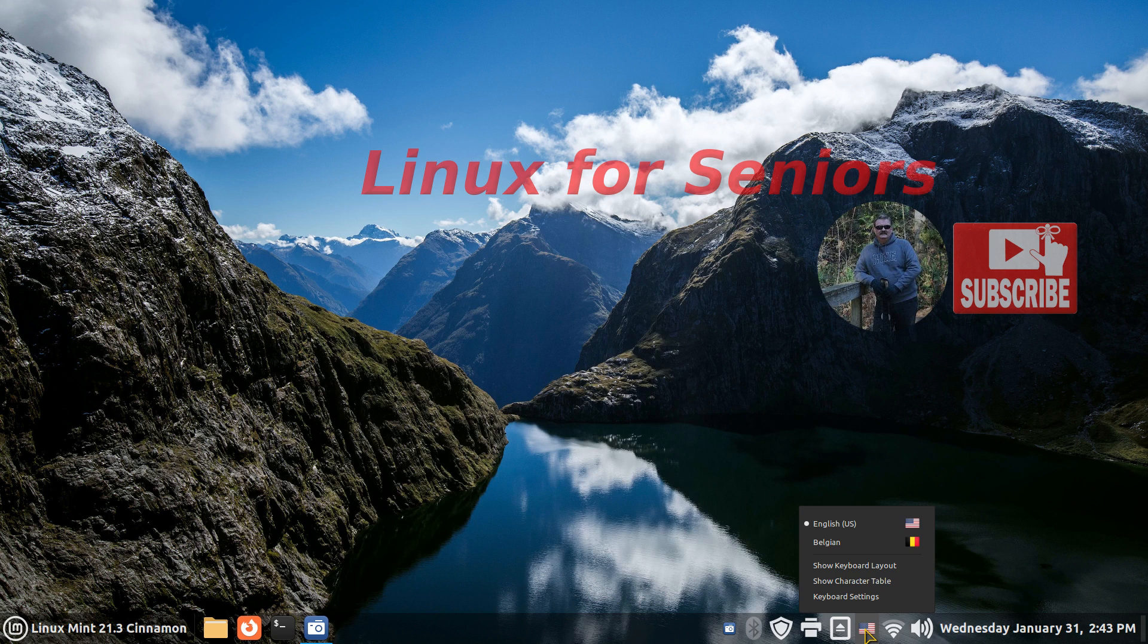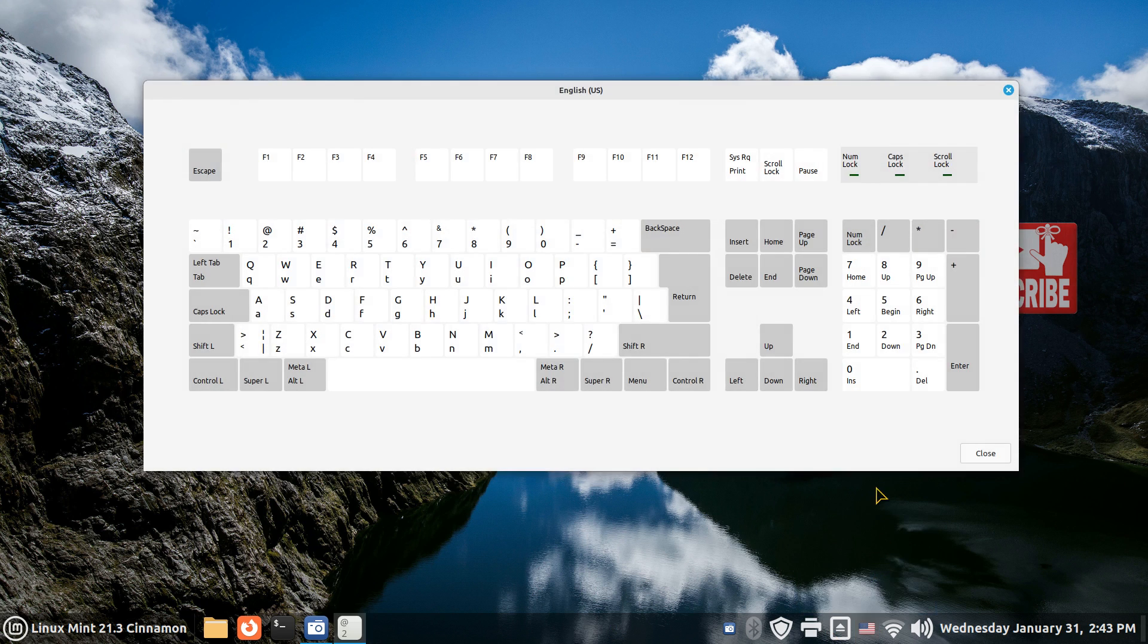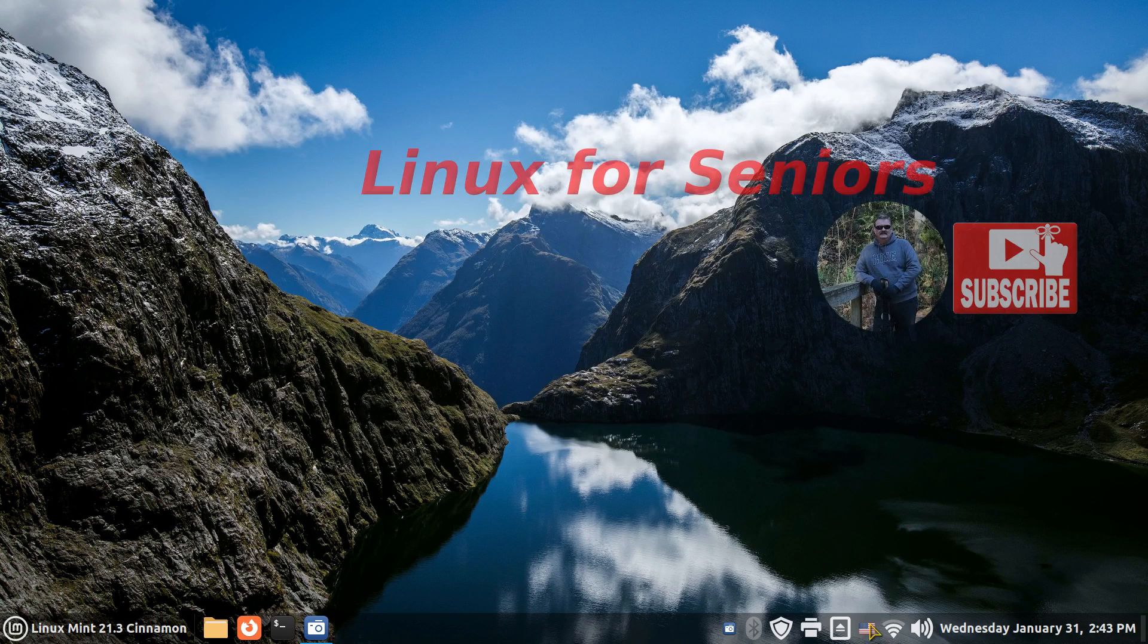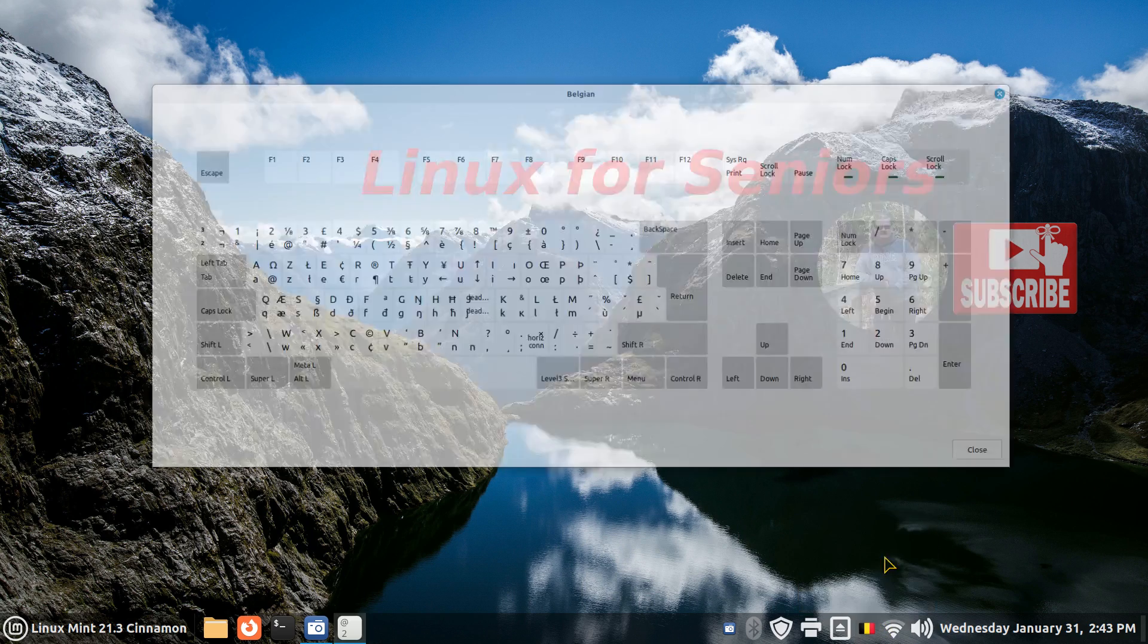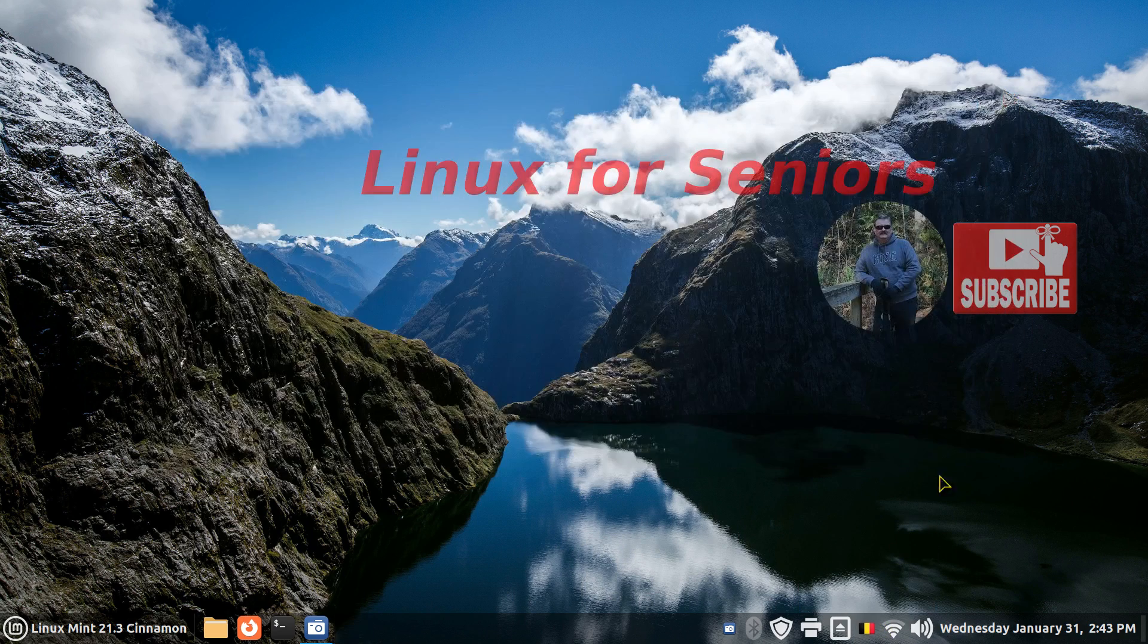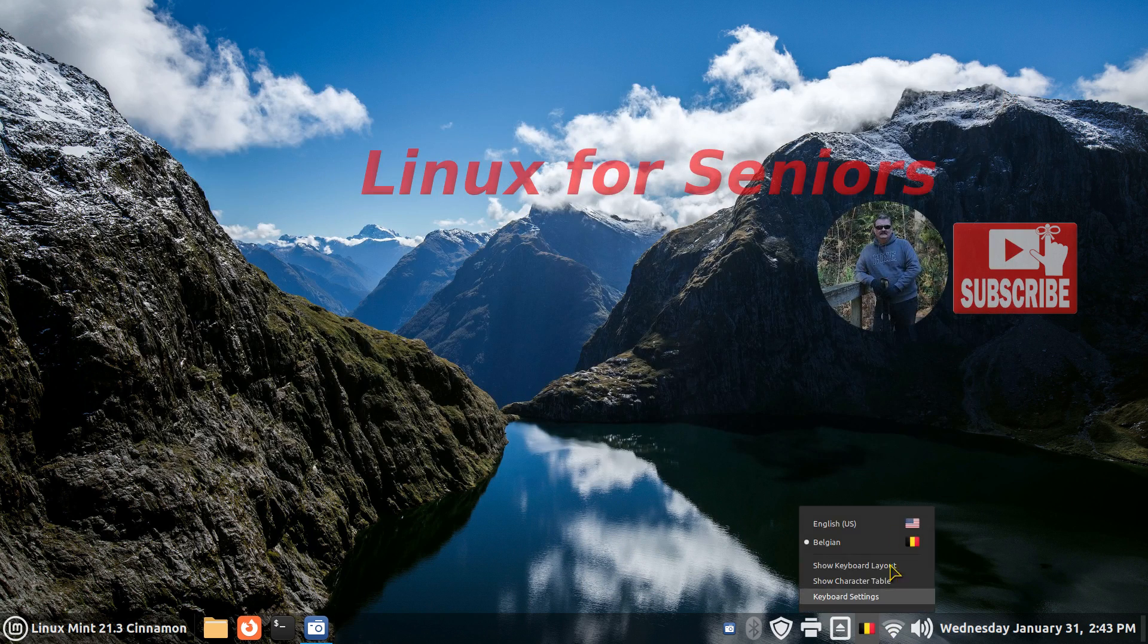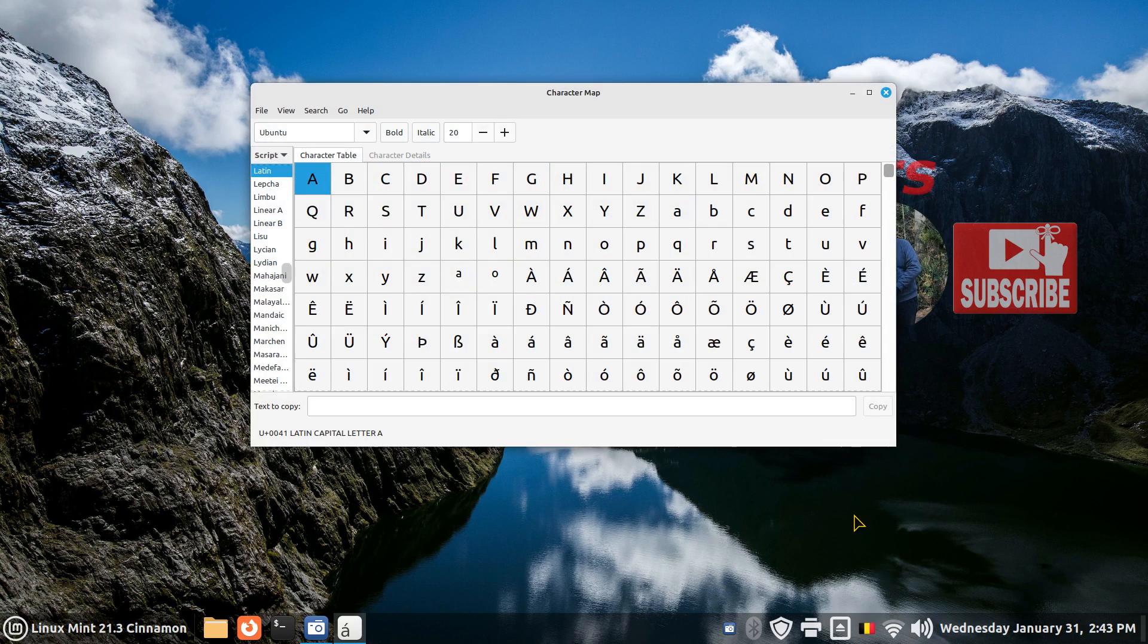So today I'm going to talk about adding different language layouts and displaying them on your panel with keyboard layouts. This is US and this is Belgium. These are generic layouts. Also, the character table is in here.